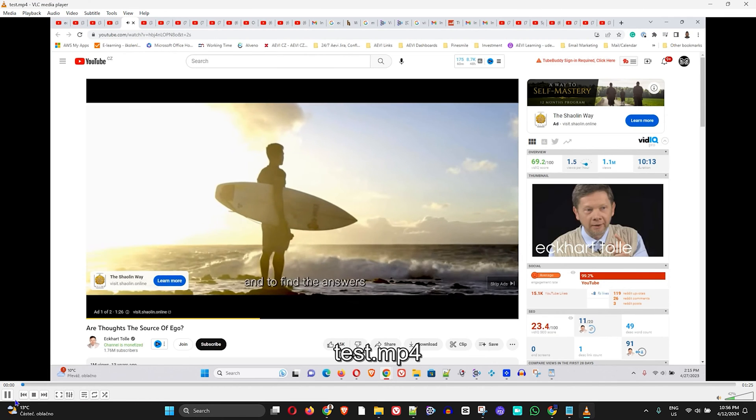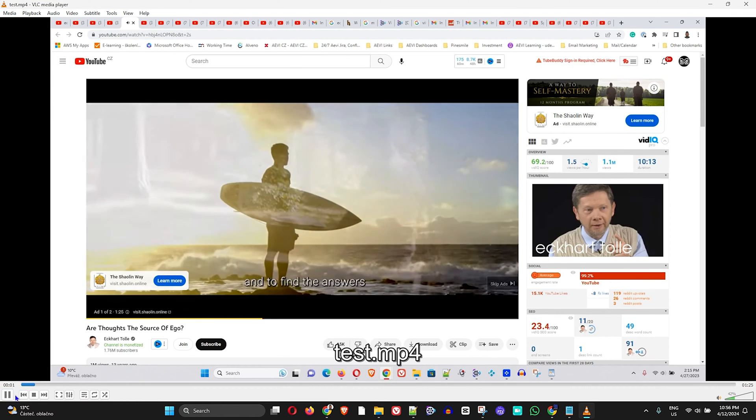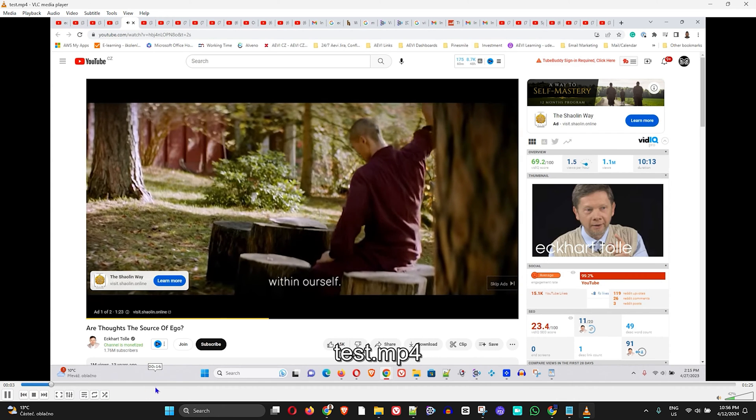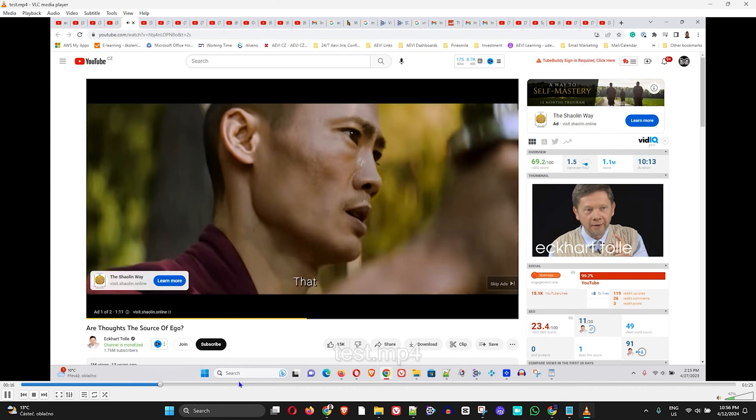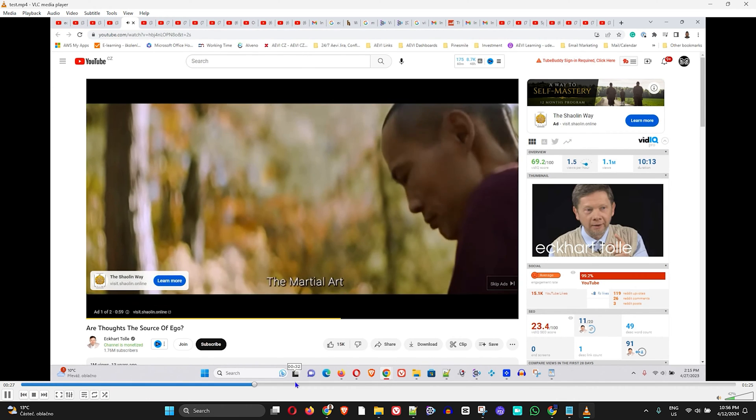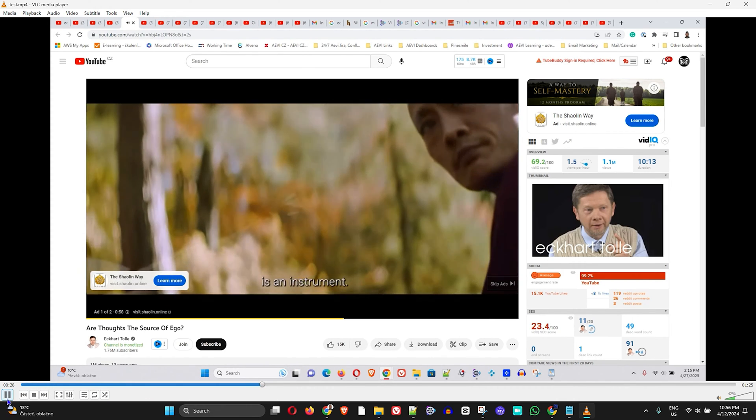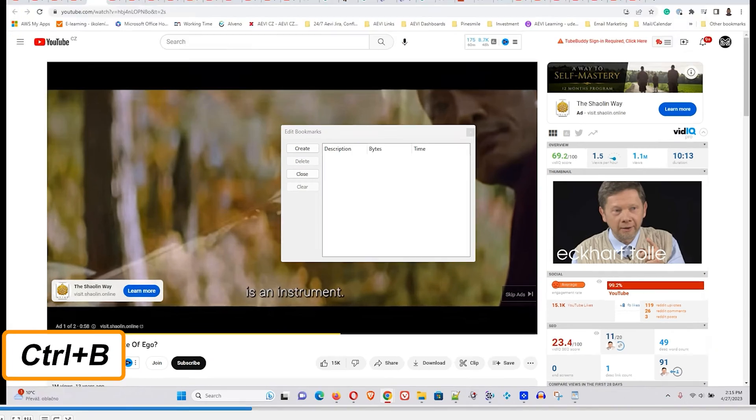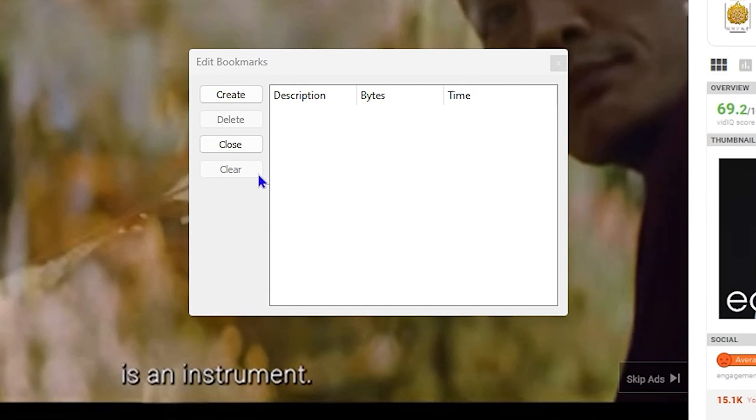I'm going to simply play this test video here. Let's say I would like to create a bookmark of a particular part within this video. All you have to do is pause the video and press Ctrl+B, and it will give you the option to create a bookmark.